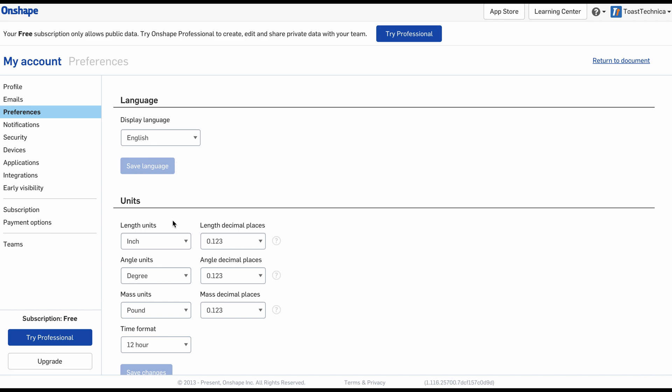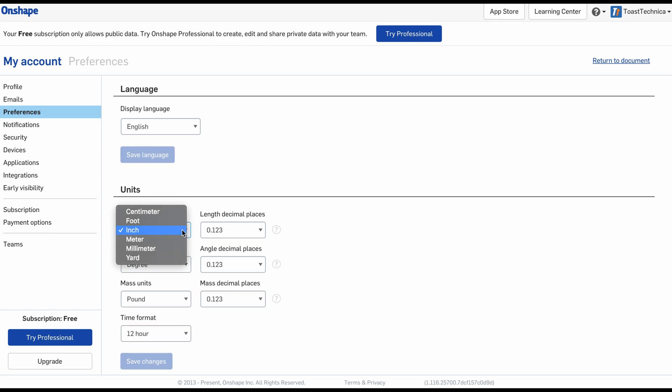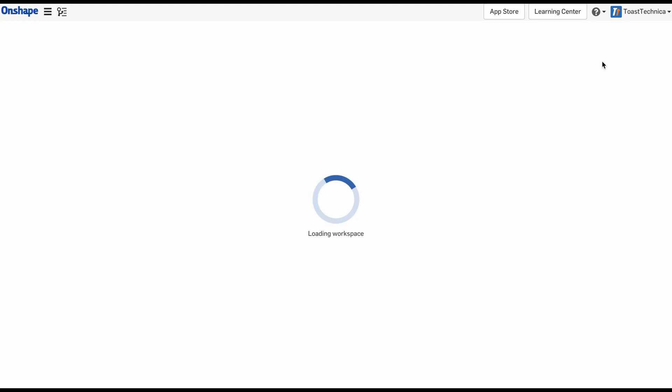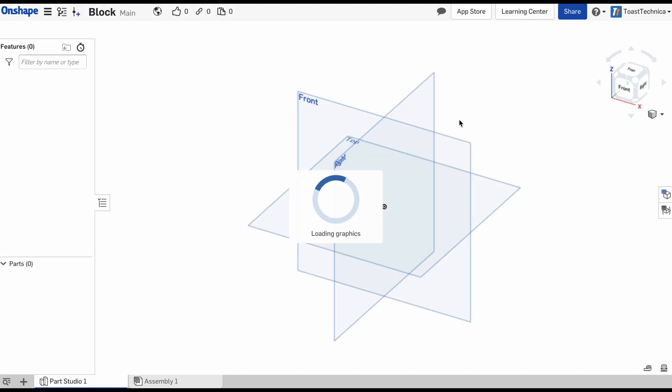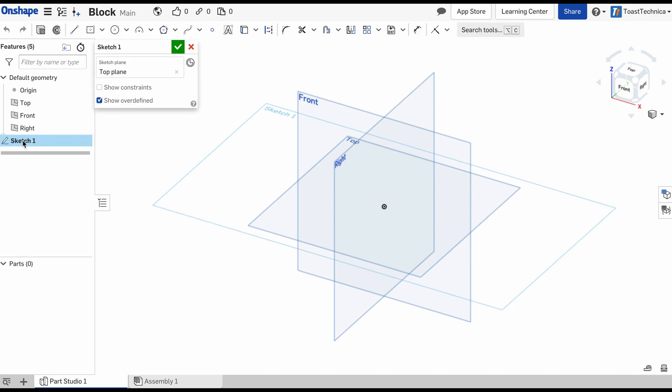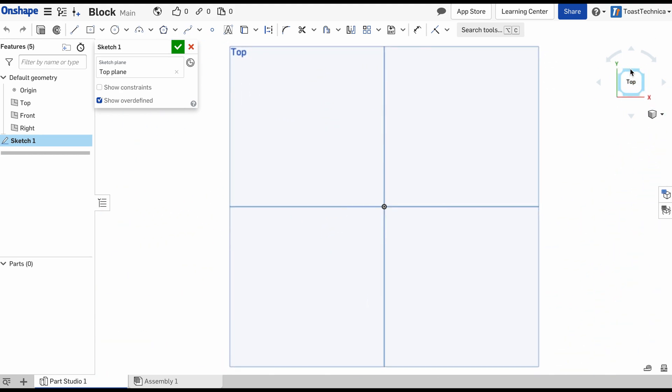Down here under units, I'm going to change the length units from inches into millimeters. This is very helpful because I do 3D printing, and the 3D printing software likes to use millimeters instead of inches. Once I finish that, I'm going to return to document and reload the workspace. I'll go back into the sketch, and you can see that the sketch plane appears once again. I'll click on the top view, and we're back where we started.